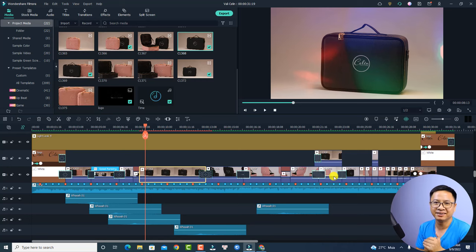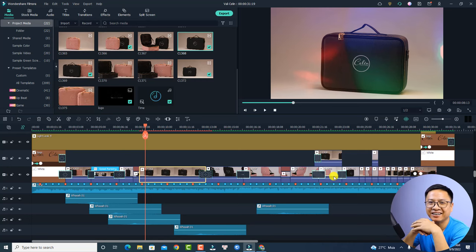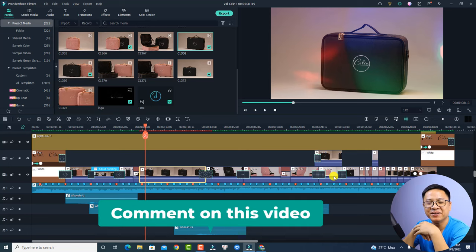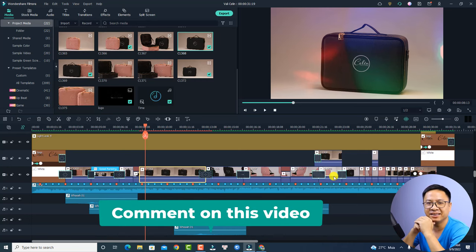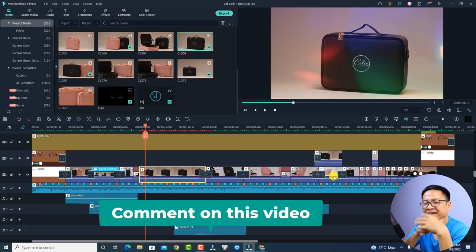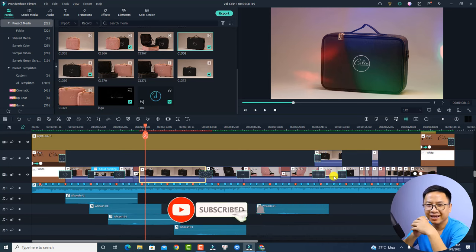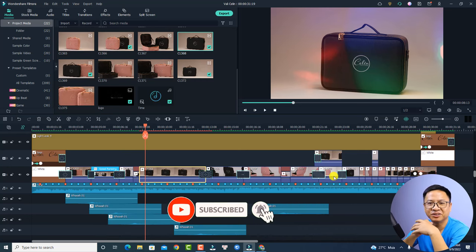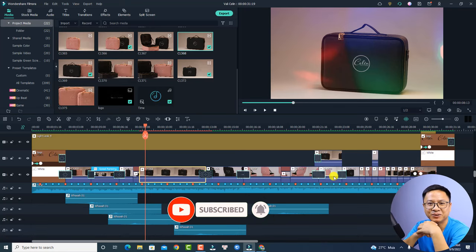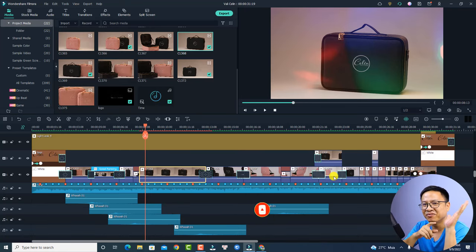That is how I use the slide edit button in Filmora 11 for my projects. If you have any other ways to use this function, let me know in the comment section below. I hope this tutorial is helpful — especially for Joe Smith — and thank you very much for watching. If you are new here, consider subscribing to my channel for more Filmora tips and tricks. Bye for now!